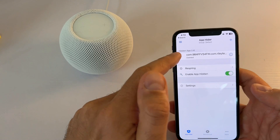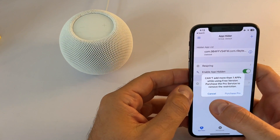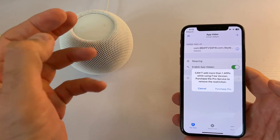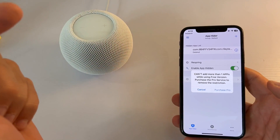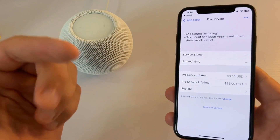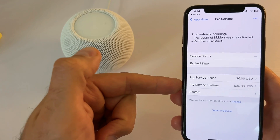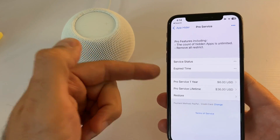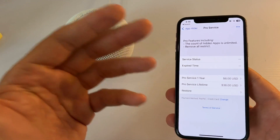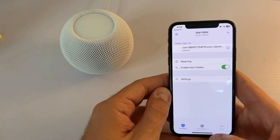I hid this app and from the plus button you can add apps to hide. It's a free app if you want to hide only one application, but if you want to hide more you need to purchase the pro option. For one year it's six dollars, and for a lifetime it's thirty-six dollars. That's quite a lot for this kind of app, but for those who need it, maybe it's worth it.